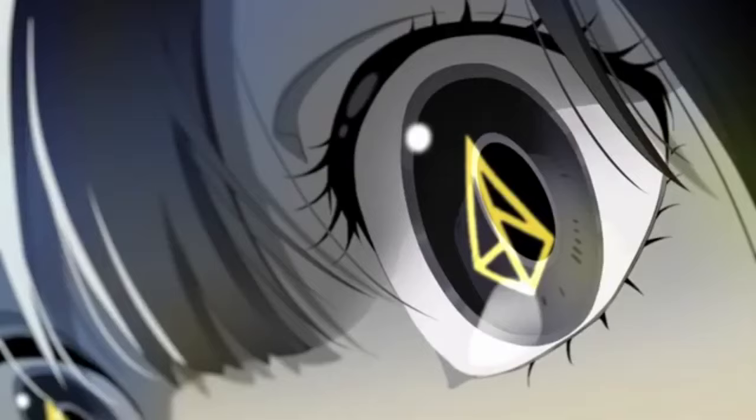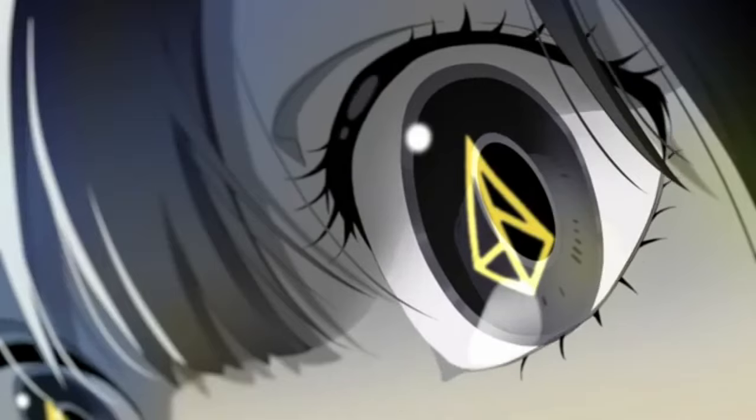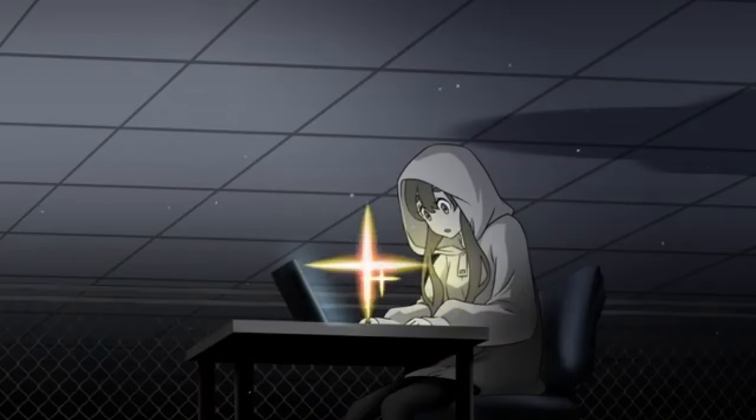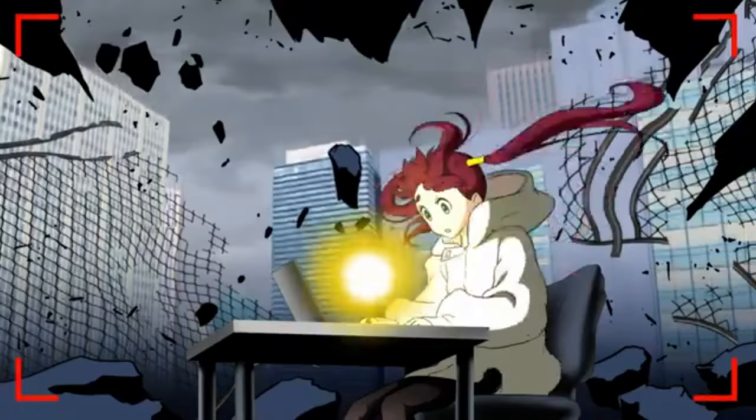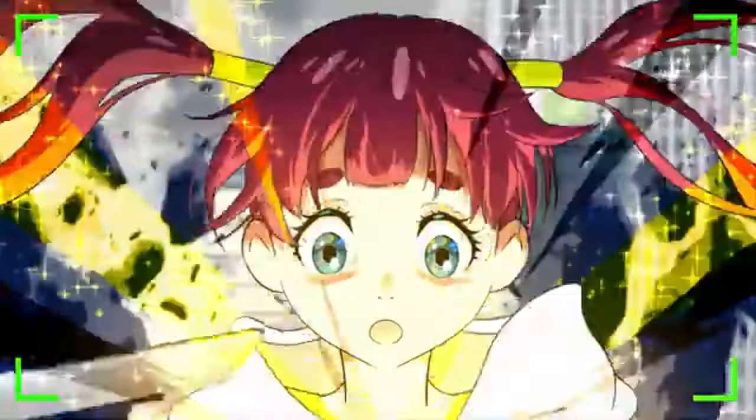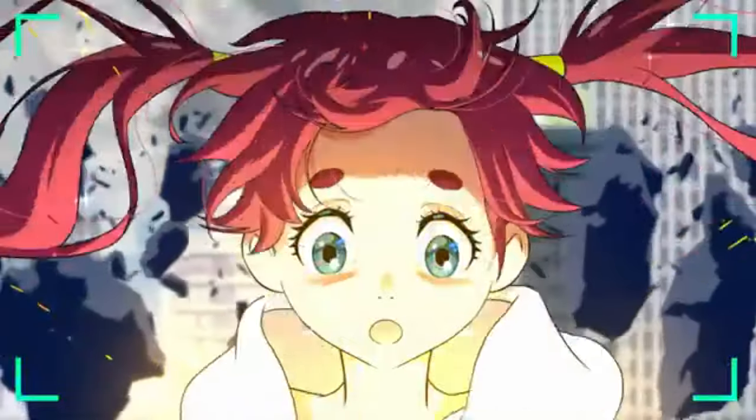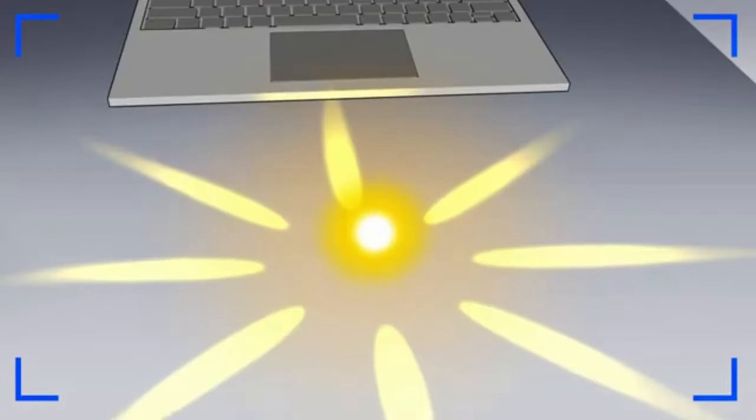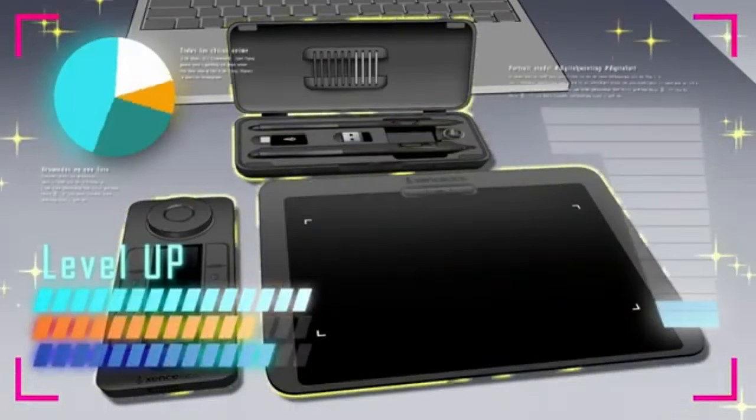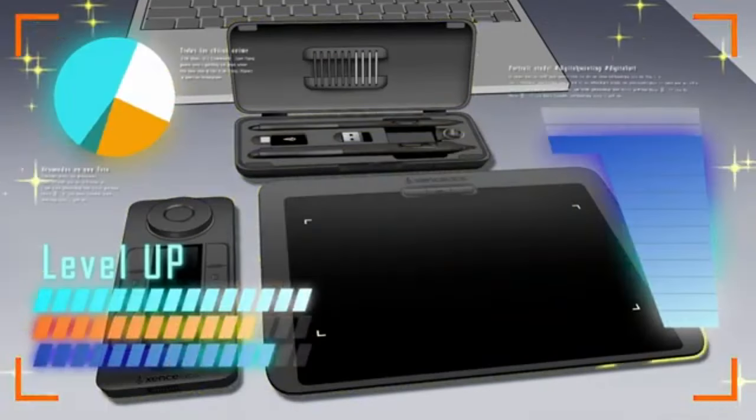Despite minor drawbacks, such as the absence of an eraser on the pen and the exterior feel, the tablet's numerous benefits make it a top choice for budget-conscious artists looking for a reliable and feature-rich drawing tablet.